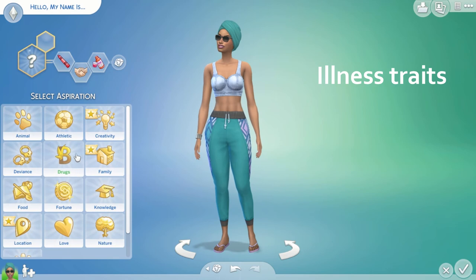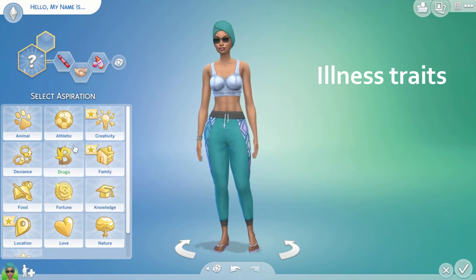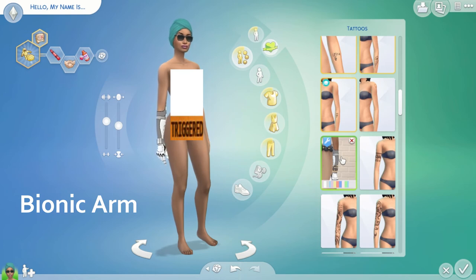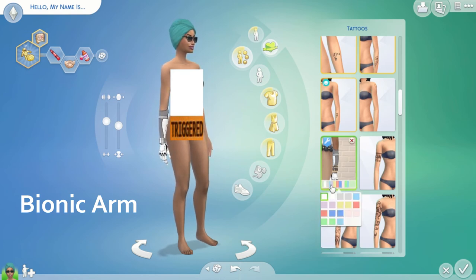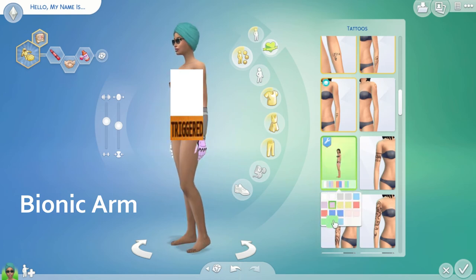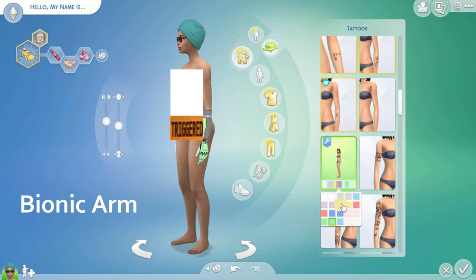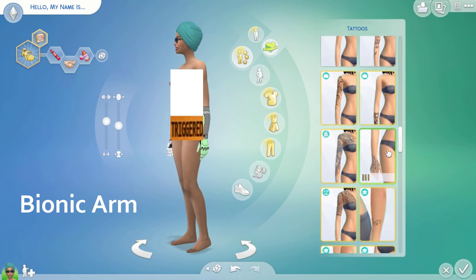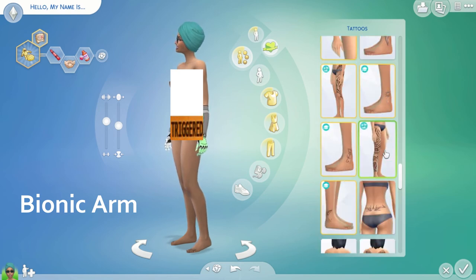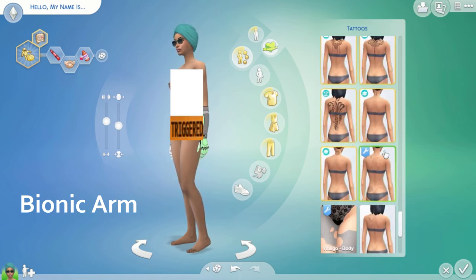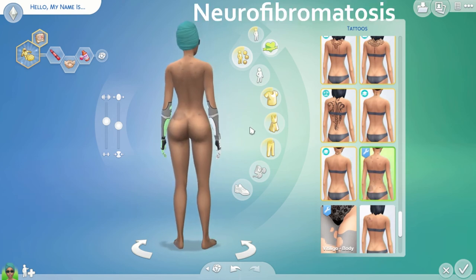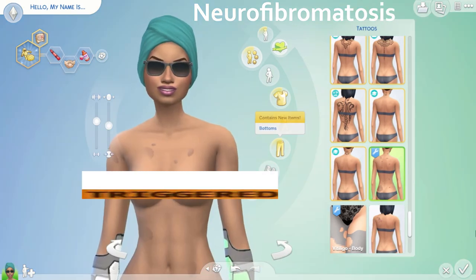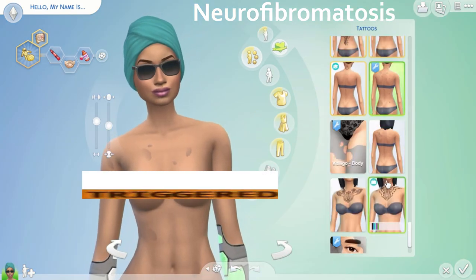I hope this means that more Simmers are interested in having more representation in the Sims franchise. I don't trust the Sims team to lead the way on this, but I do trust the modding community to make this content accessible to people like me — I don't have any disabilities, and nobody close to me does, but I do struggle like most people with my mental health, so I know what it's like to want a certain representation in your game.